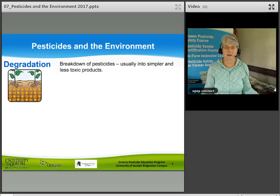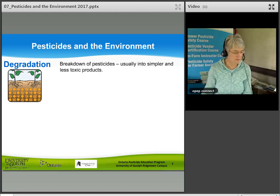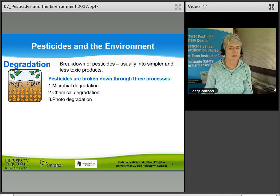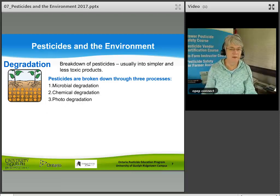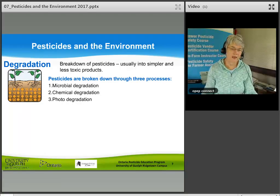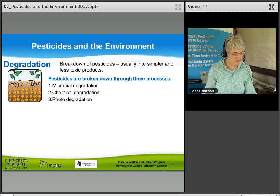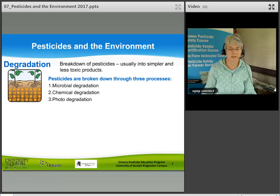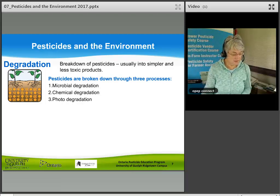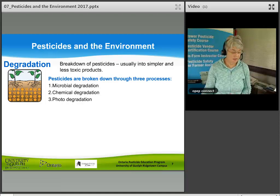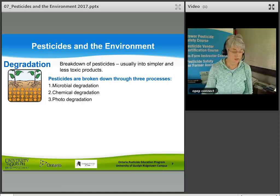Degradation is the breakdown of pesticides into simpler and less toxic products. Pesticides are broken down through three processes: microbial degradation — breakdown by microorganisms in the soil that use the pesticide as a food source; chemical degradation — chemical reactions between the pesticide and chemicals in the environment such as water; and photodegradation — breakdown by sunlight. Sometimes pesticides break down so rapidly they must be incorporated into the soil after application to prevent photodegradation.